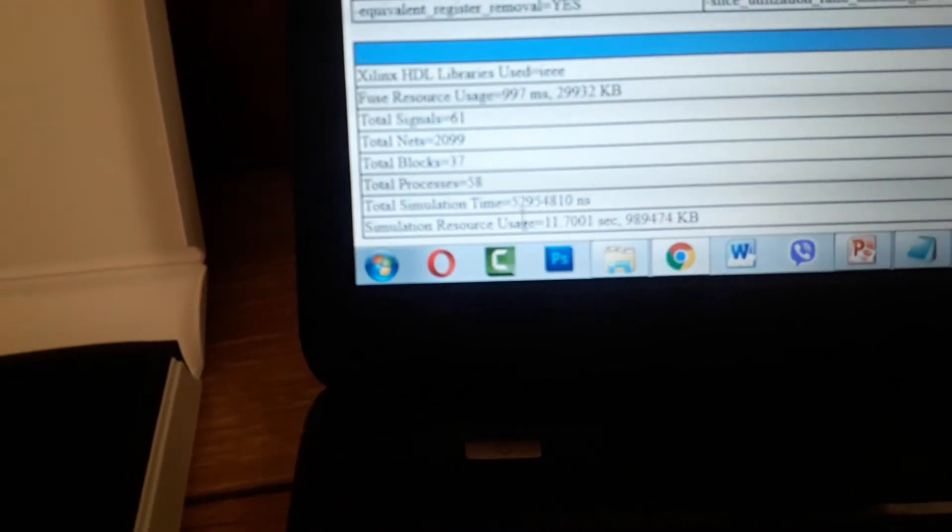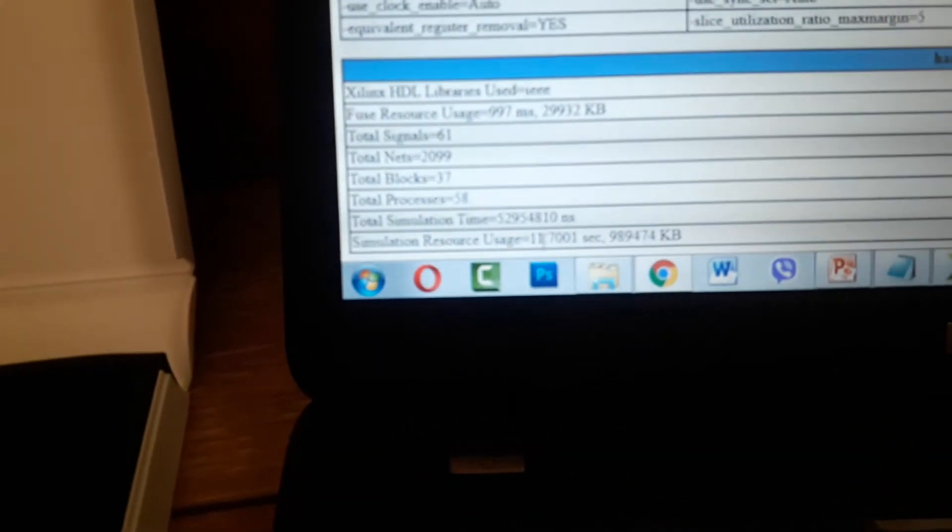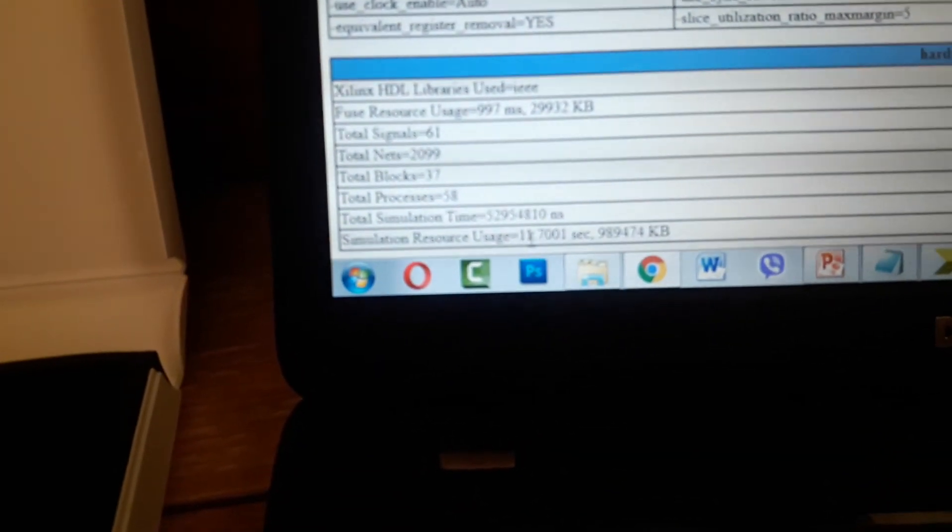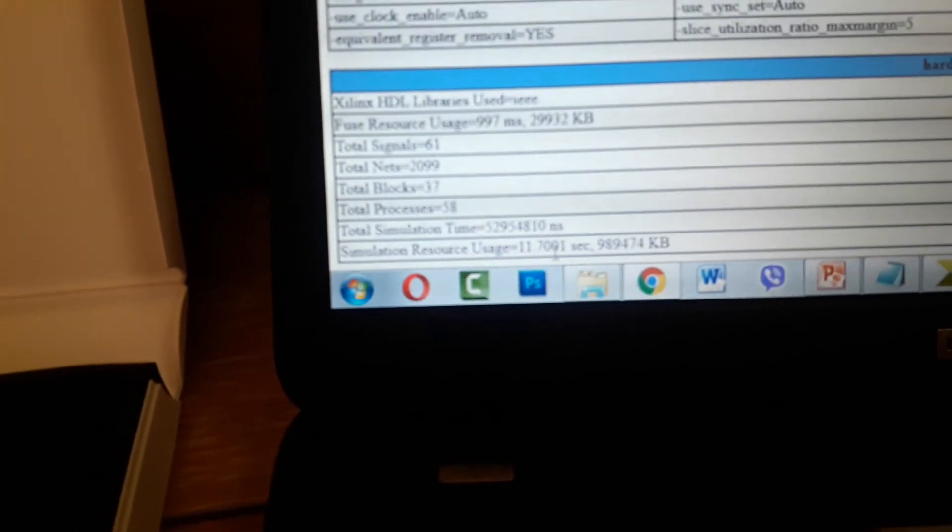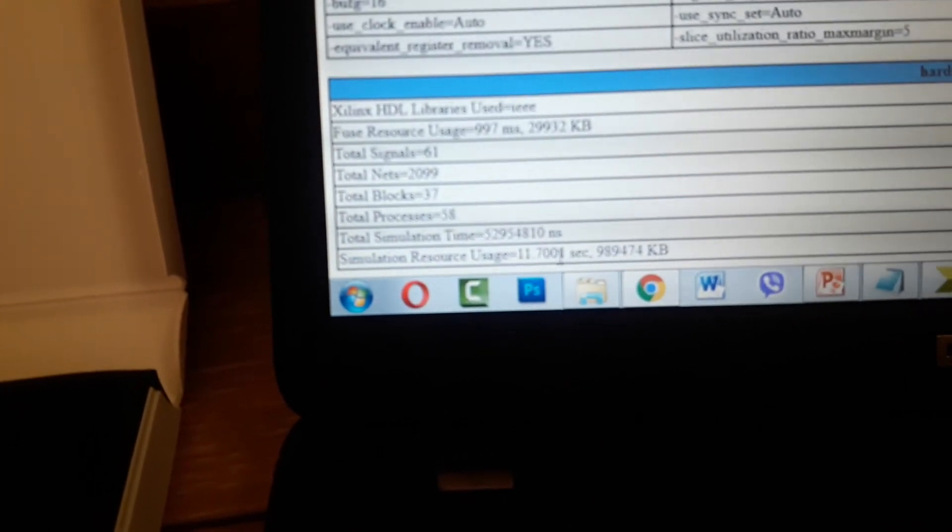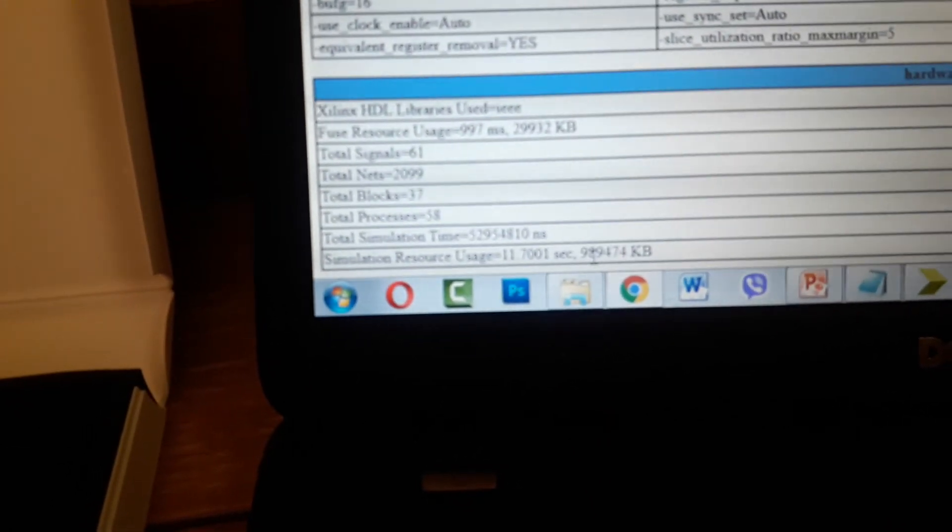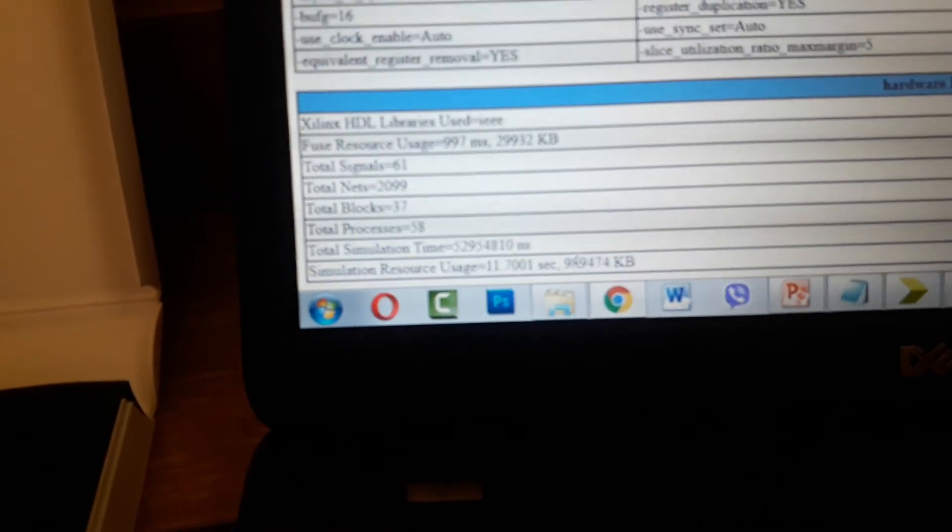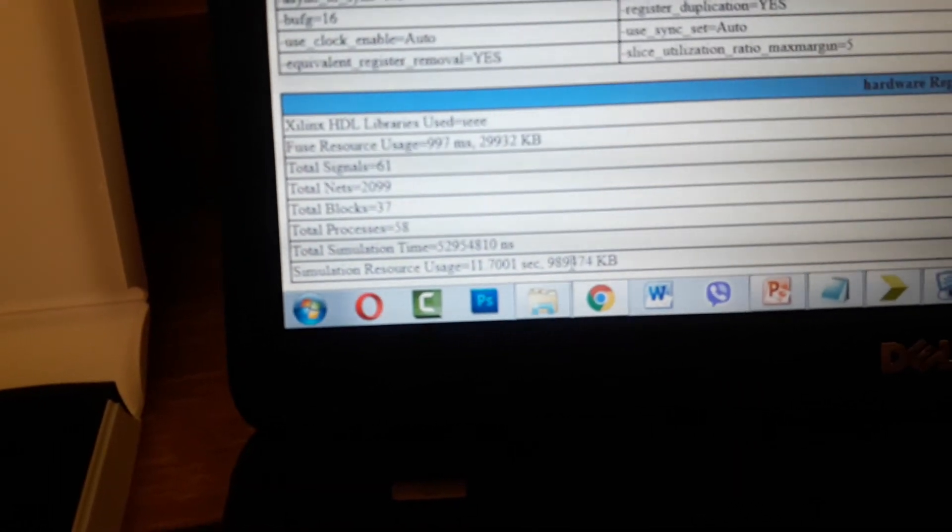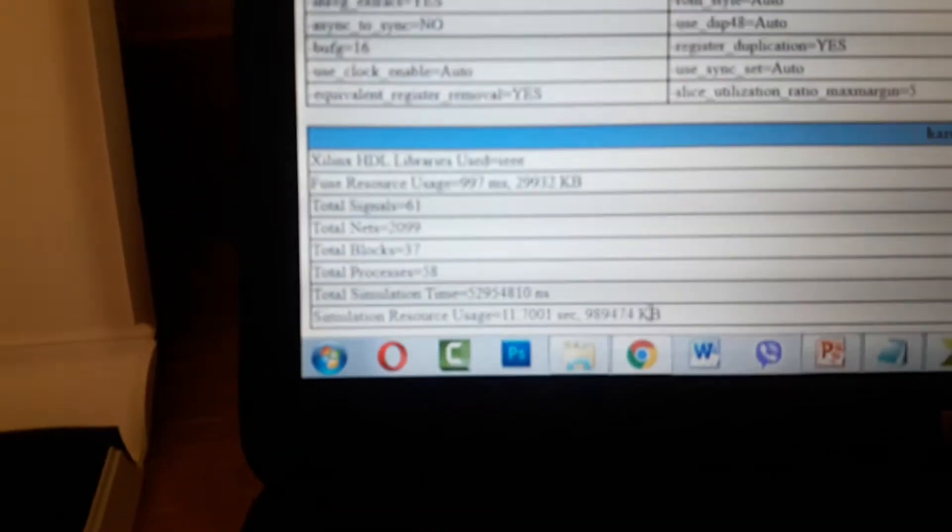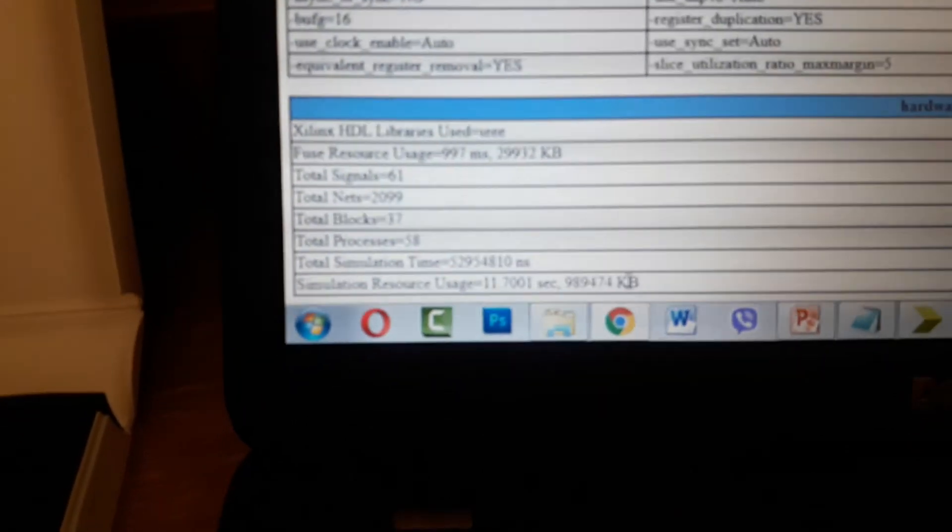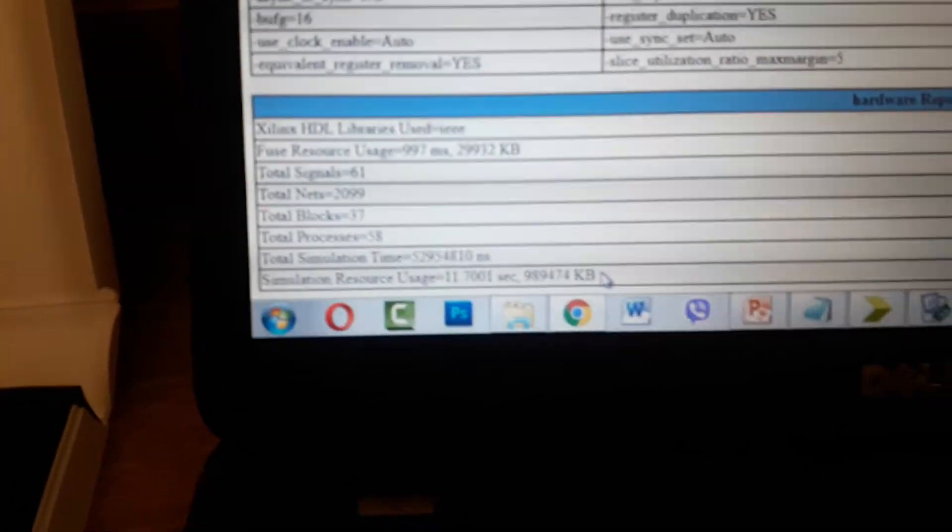Used 11.70001 seconds and 19,890,174 kilobytes. This is the result, yes.